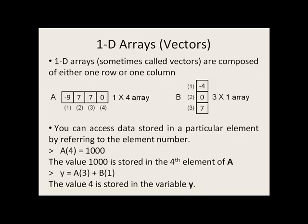In this lesson, we'll focus on 1-D arrays, also called vectors. These vectors are composed of either one row or one column. So A is a 1 by 4 array, one row, four columns.